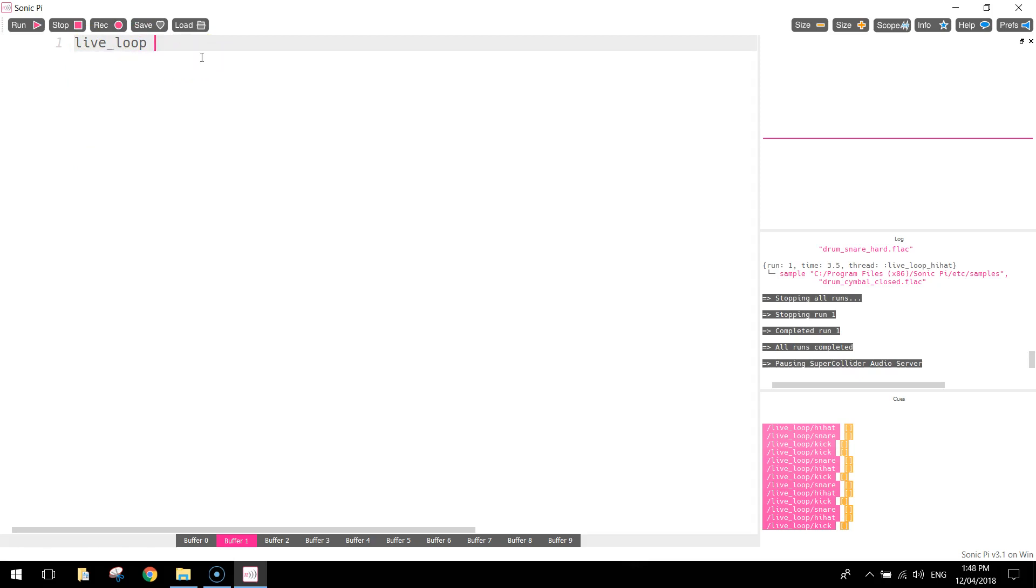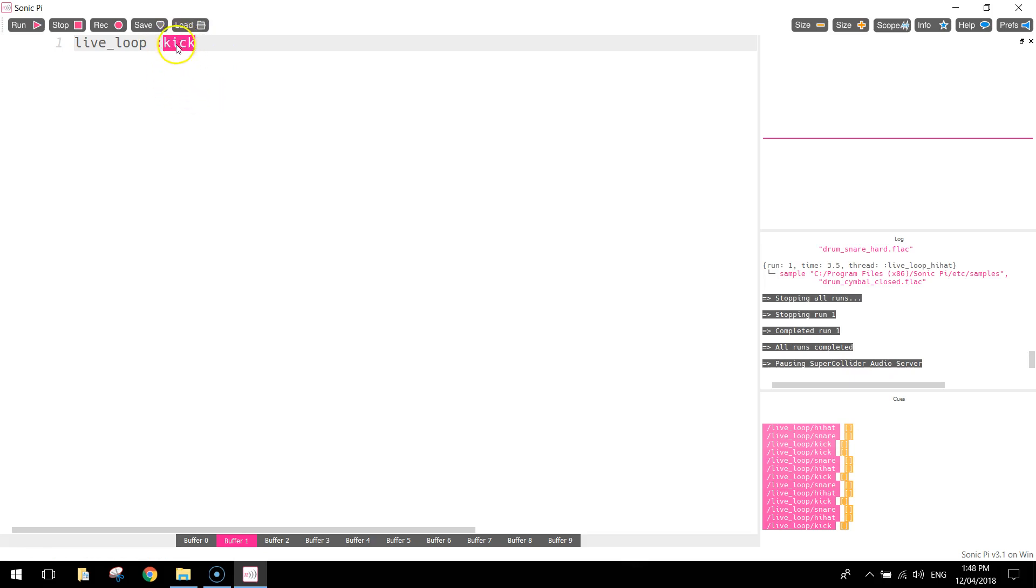We put a space after that, and the next thing we need to do is we need to name this loop. So you put in a colon and you give it a name. Now this can be any name, but you want it to be meaningful. So since we're coding up the kick drum, I'm going to call this little section of code, this loop, I'm going to call it kick.